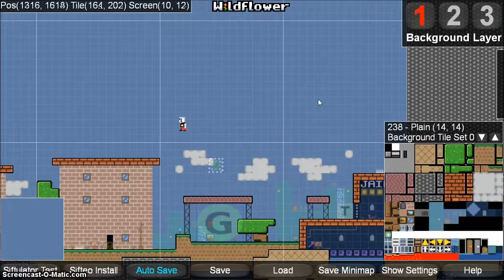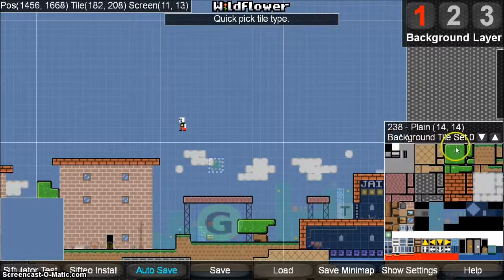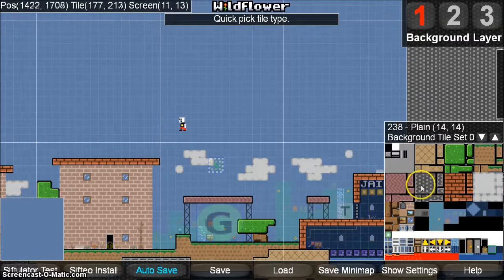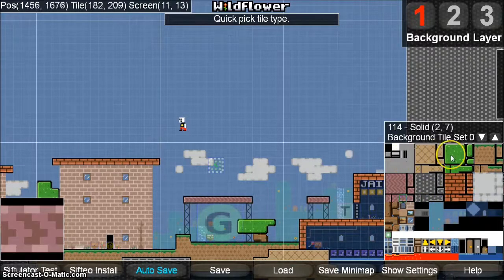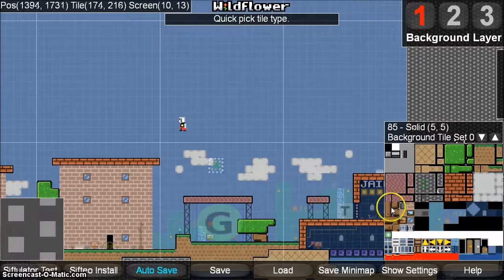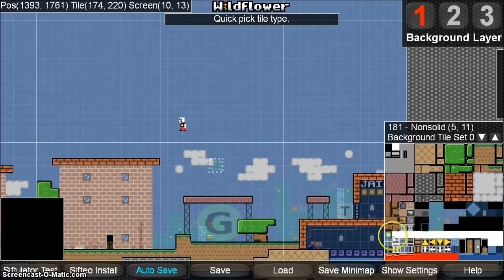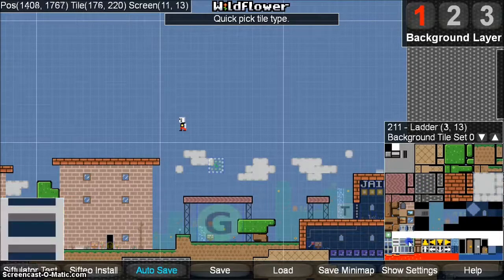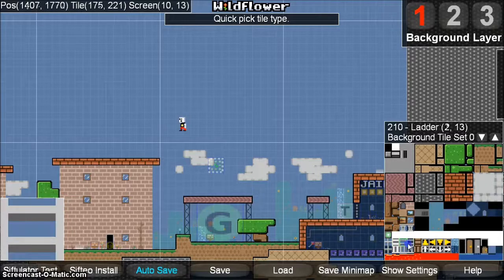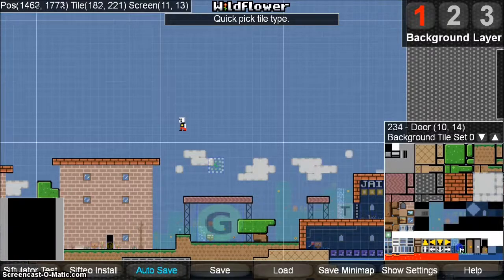You can press 1 to select the background layer, and when you do, the Quick Pick box in the lower right-hand corner of the screen will show you the background tile sheet. The background tile sheet is divided up into three different sections: the top half is for solid tiles, then there are four rows of non-solid tiles, and then the bottom four rows are reserved for more specialized functions like ladders and animated tiles.